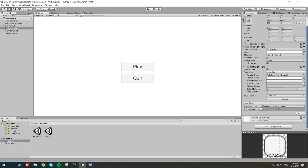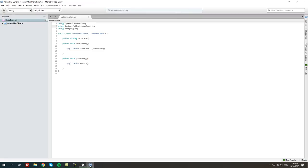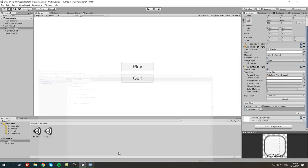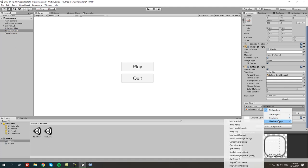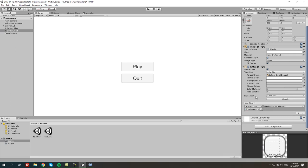From here we're going to go from no function to main menu script to StartGame. This is the property we just created in this script, public void StartGame. Now we're going to click the button quit, no function, we're going to set the script again and do QuitGame. And that's basically it. Now we're going to test it and see if it works.